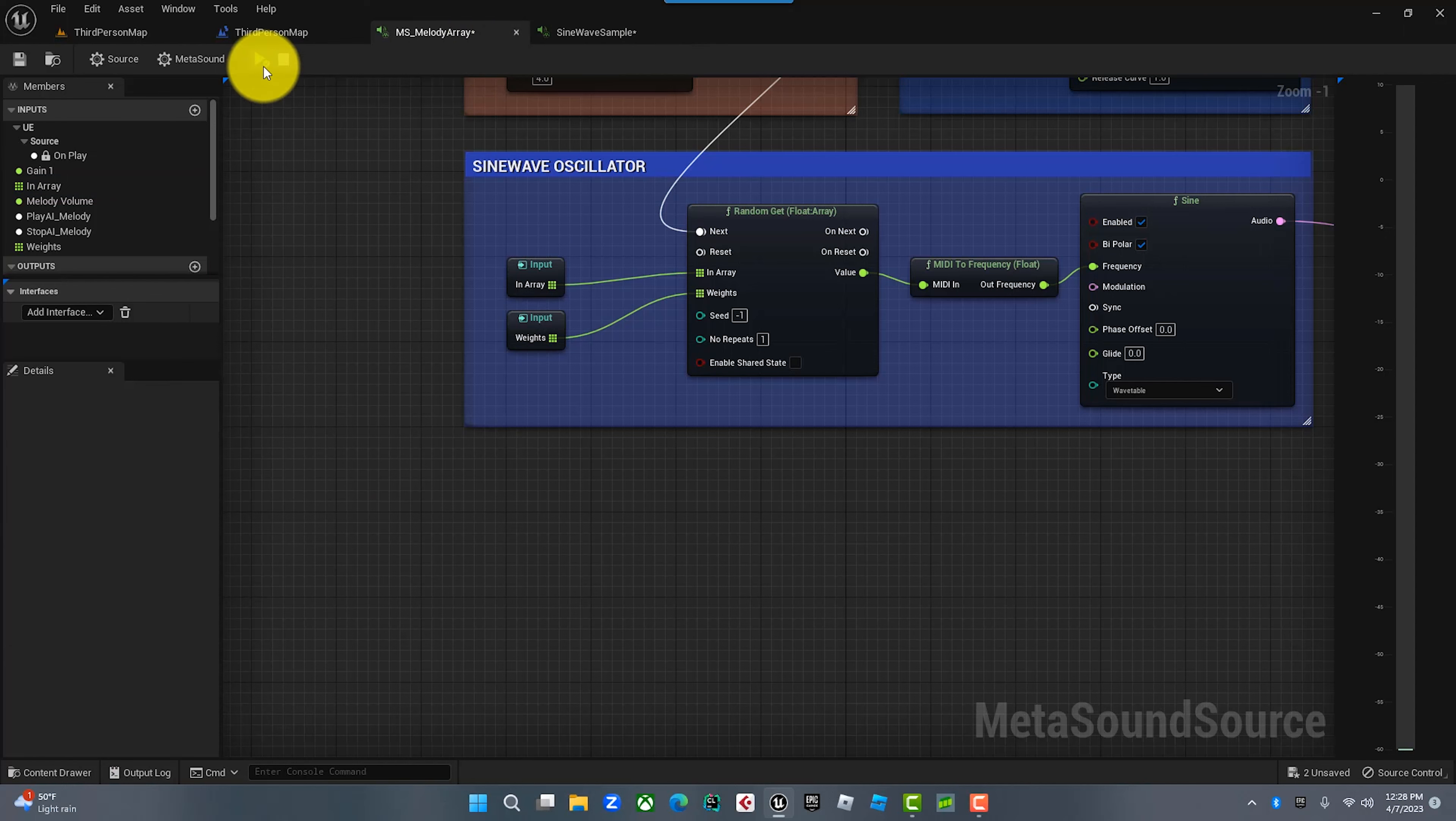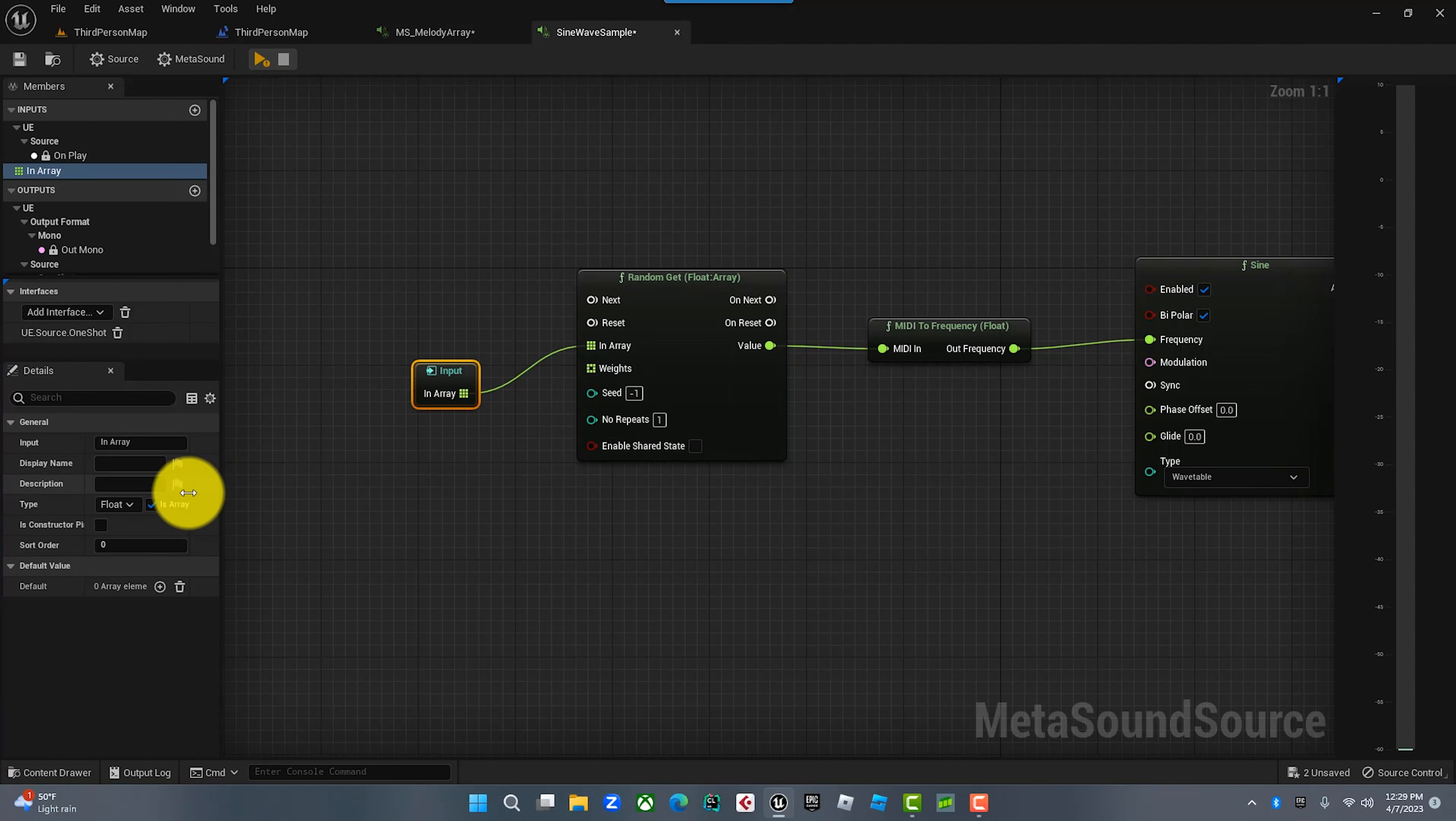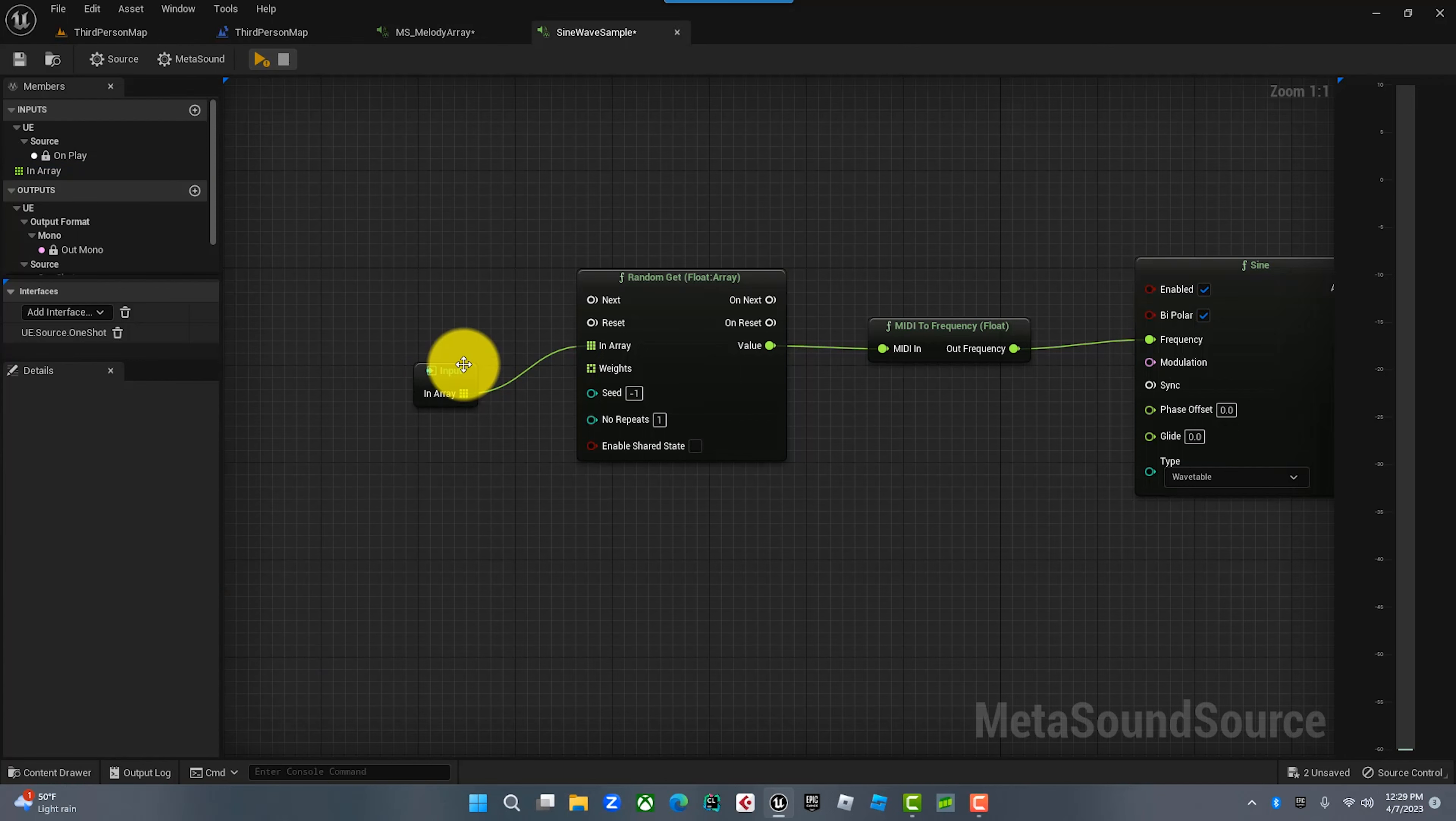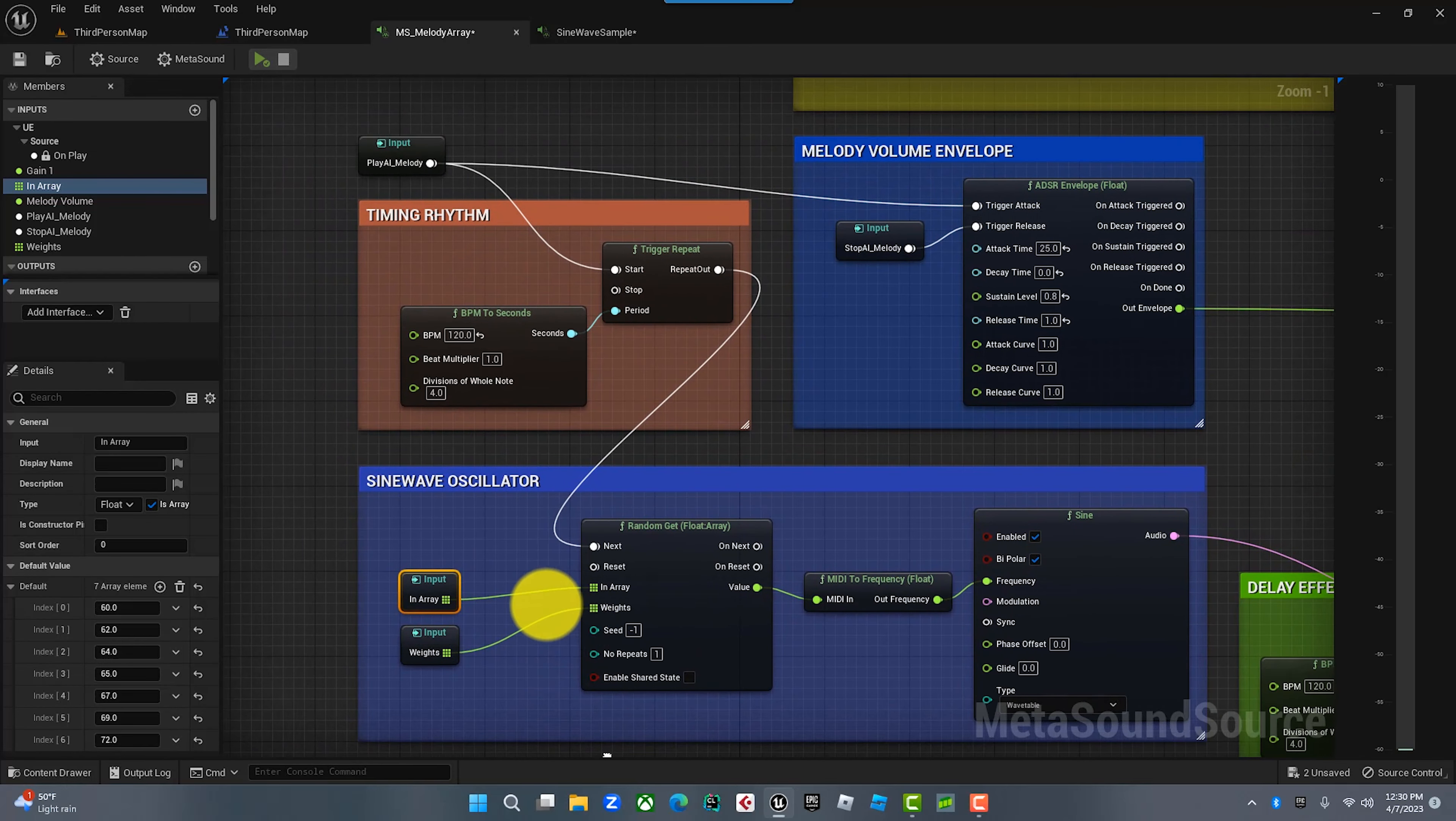The only notes this is going to play when it triggers are a series of those notes. All you have to do is come over here, add the array, change this to graph input, and add the elements here. Then you just put whatever notes you want. I want C, maybe you want C sharp, so you change it to 61. All you've got to do is go up one number for every half step.